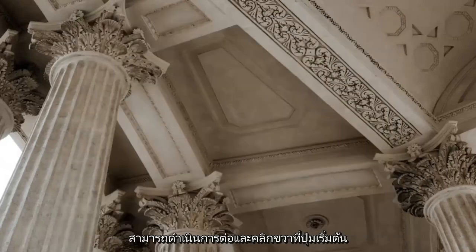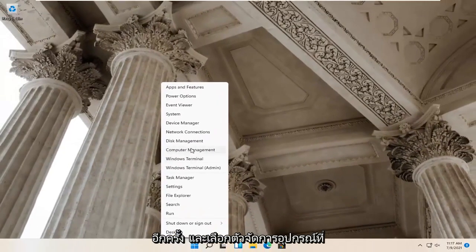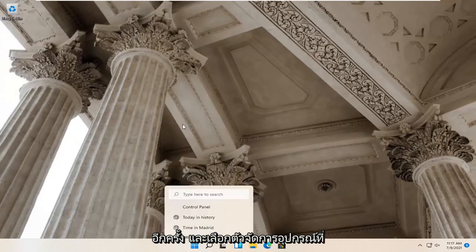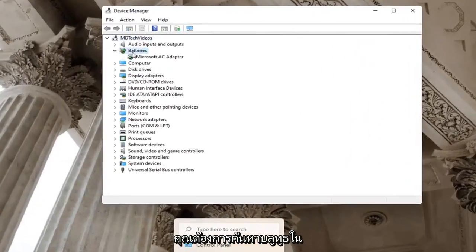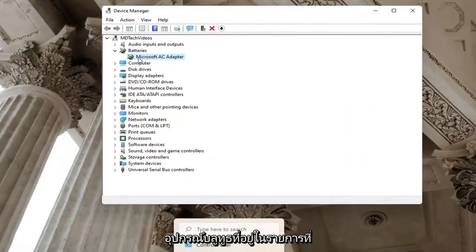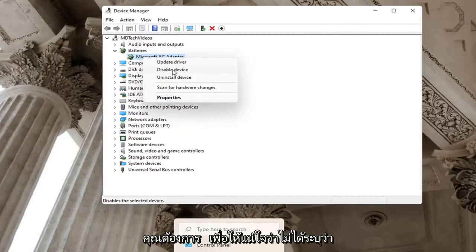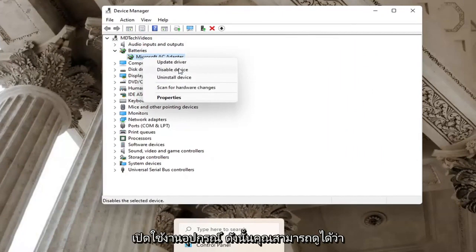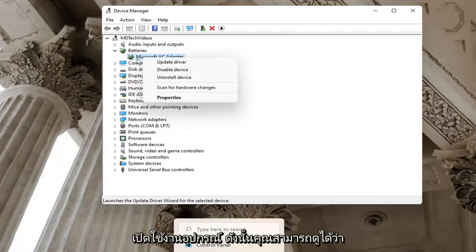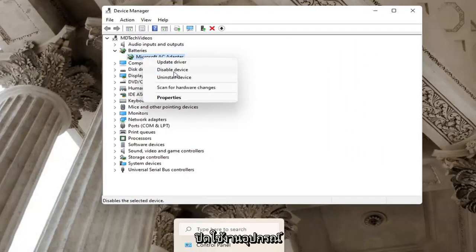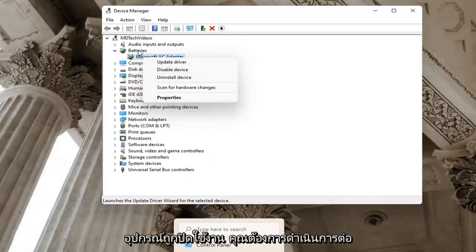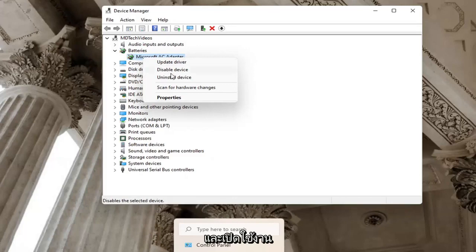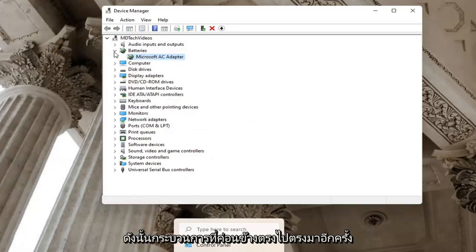If you're still having a problem, you can go ahead and right-click on the Start button again and select Device Manager. You want to locate Bluetooth in this list and then right-click on the Bluetooth device listed under there. You want to make sure it doesn't say Enable Device — if a device is turned on, there will be an option to disable it. If a device is disabled, you want to go ahead and enable it. Pretty straightforward process on that.